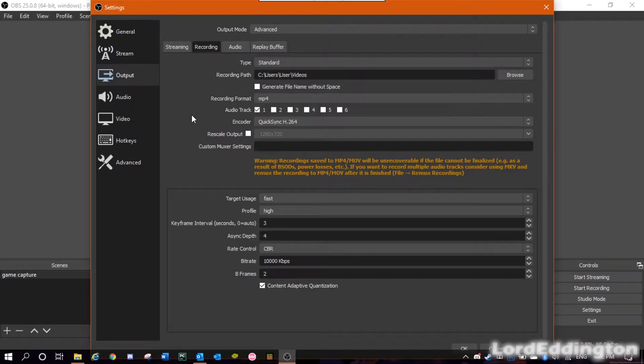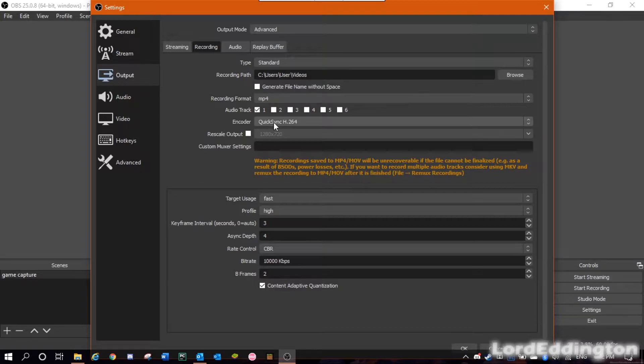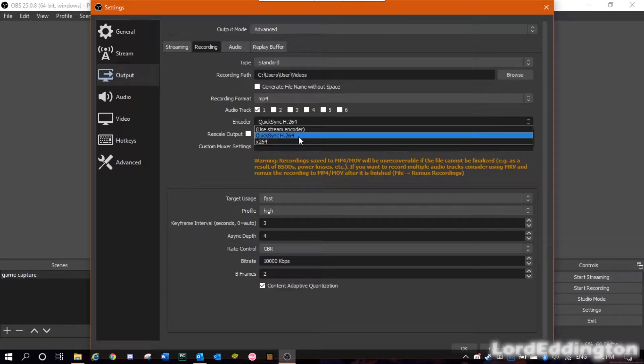Now for the encoder, you should see something that says QuickSync H.264. Go ahead and select that — it's going to use the processor's video encoder on the iGPU it has.